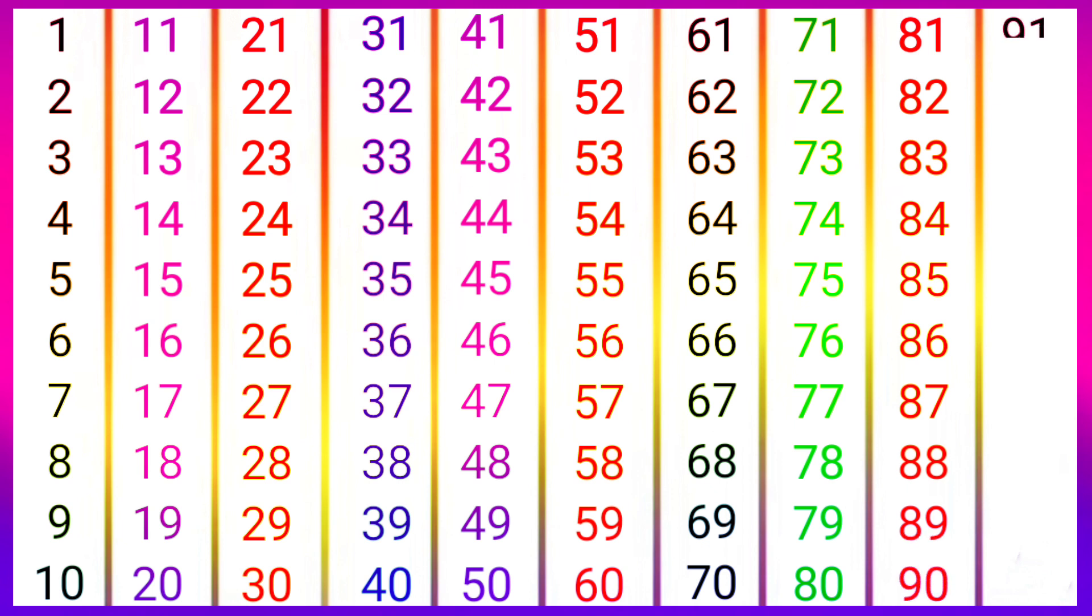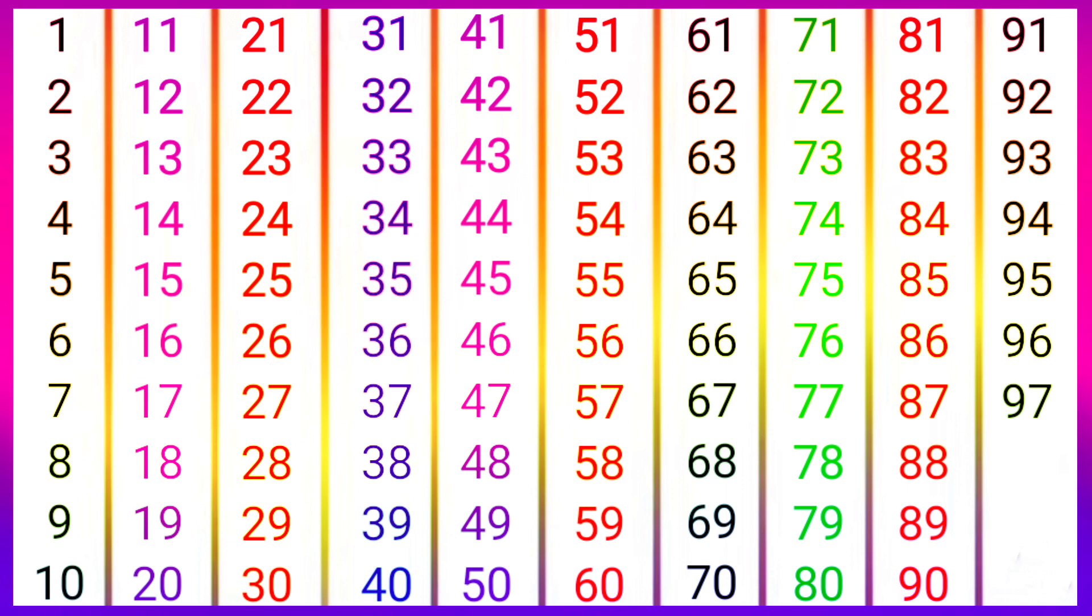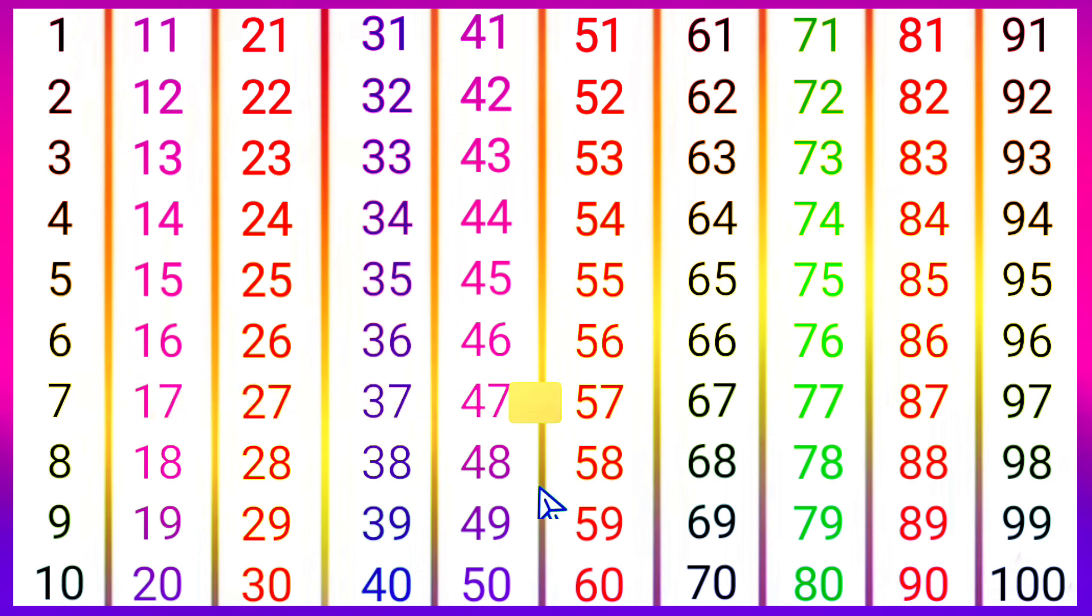91, 92, 93, 94, 95, 96, 97, 98, 99, 100. बच्चों यह वीडियो आपको अच्छी लगी तो वीडियो को लाइक.